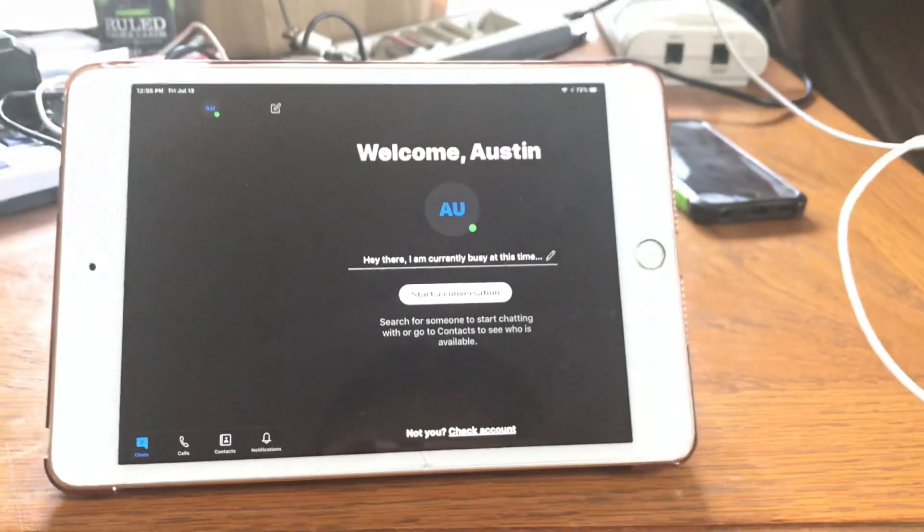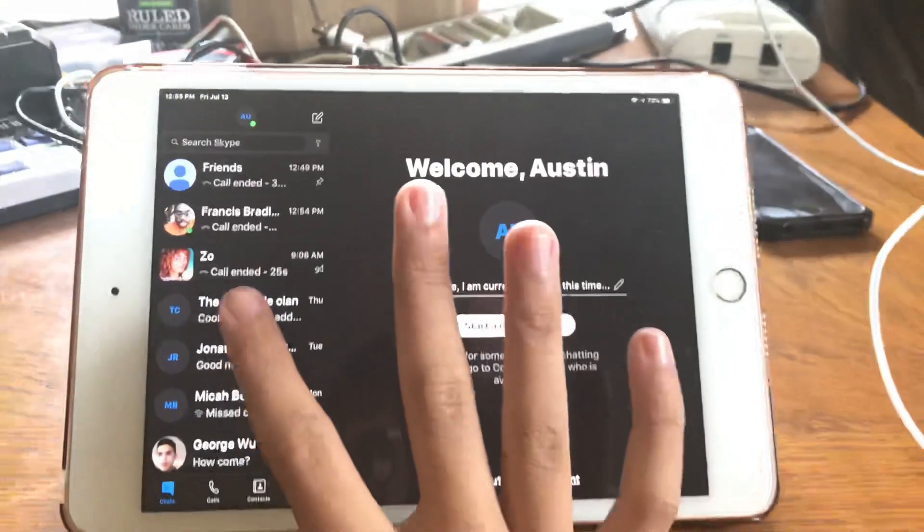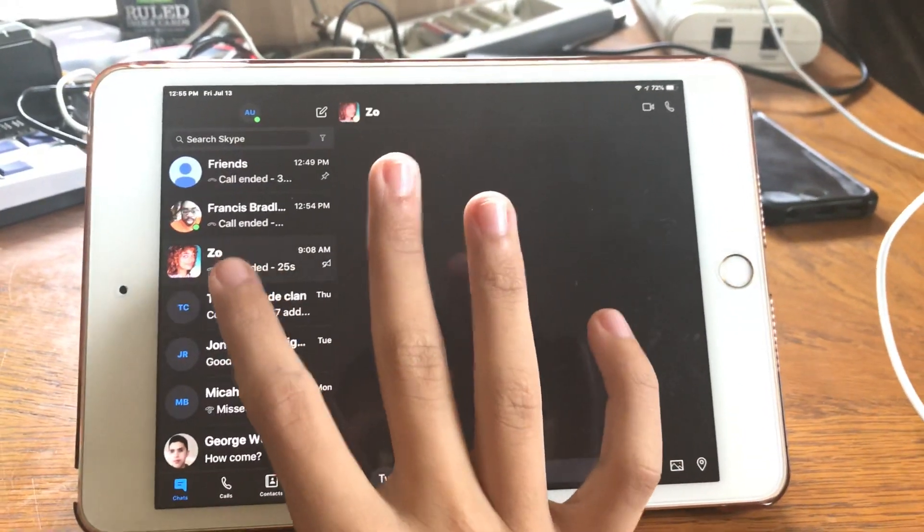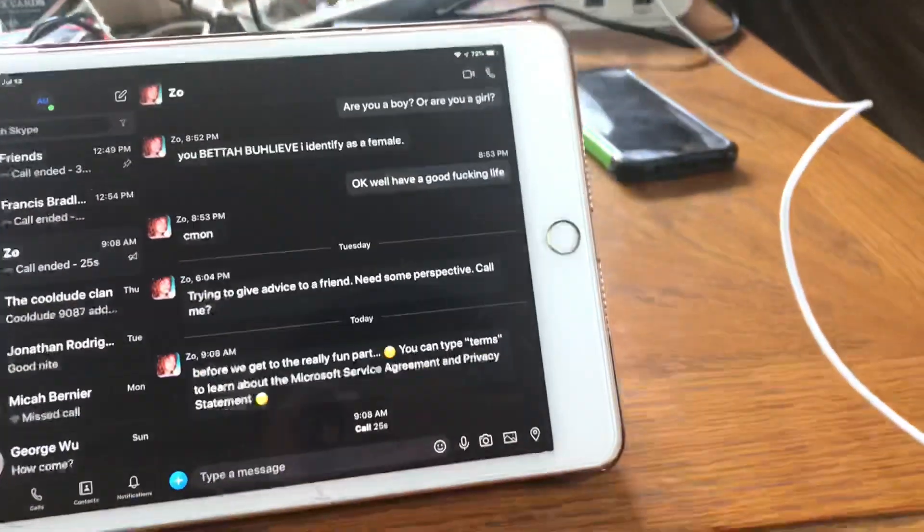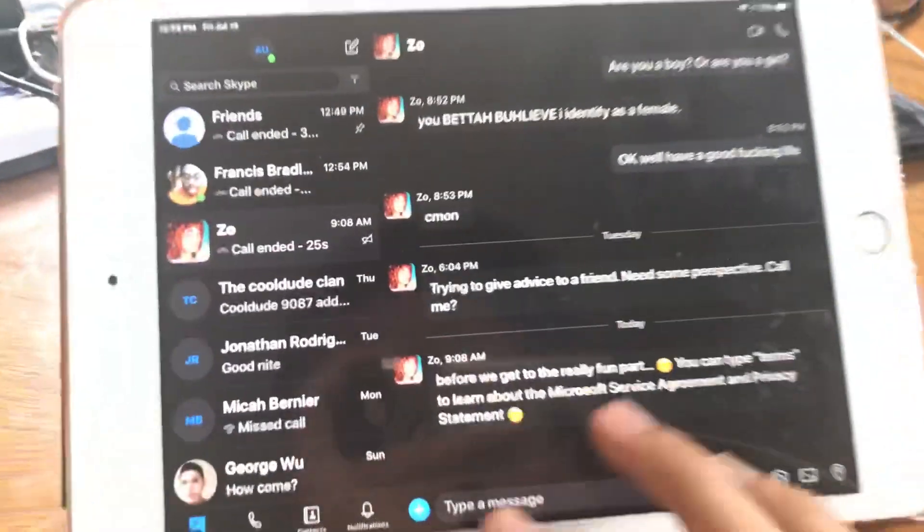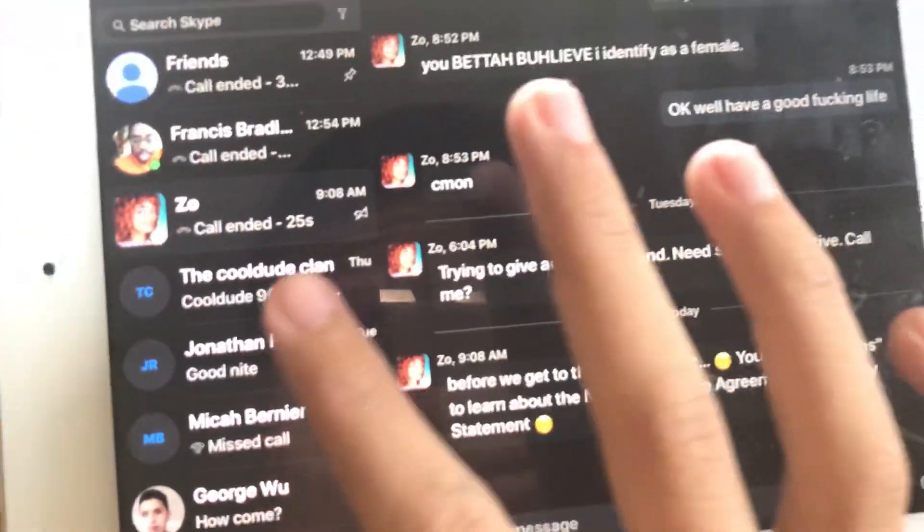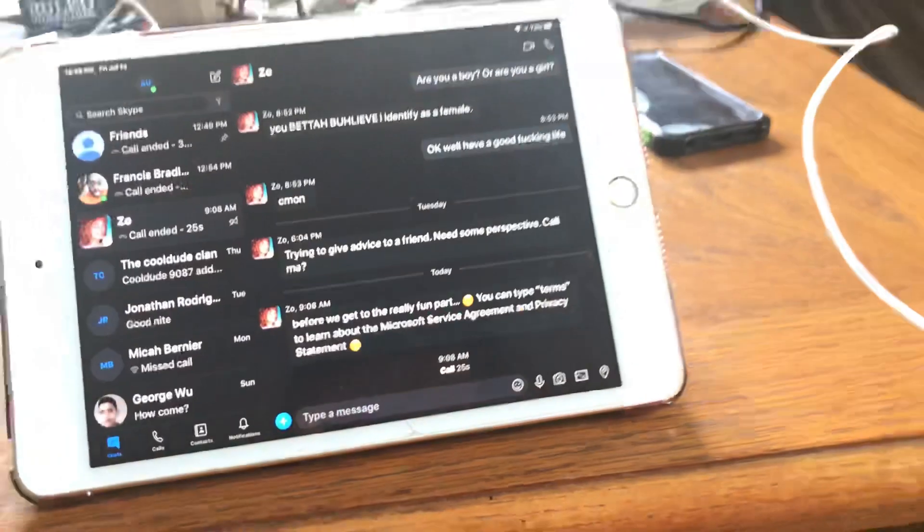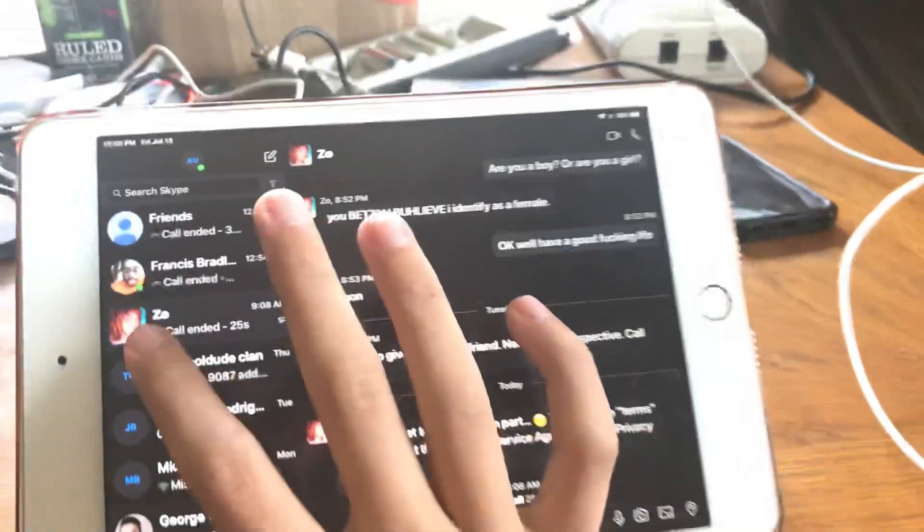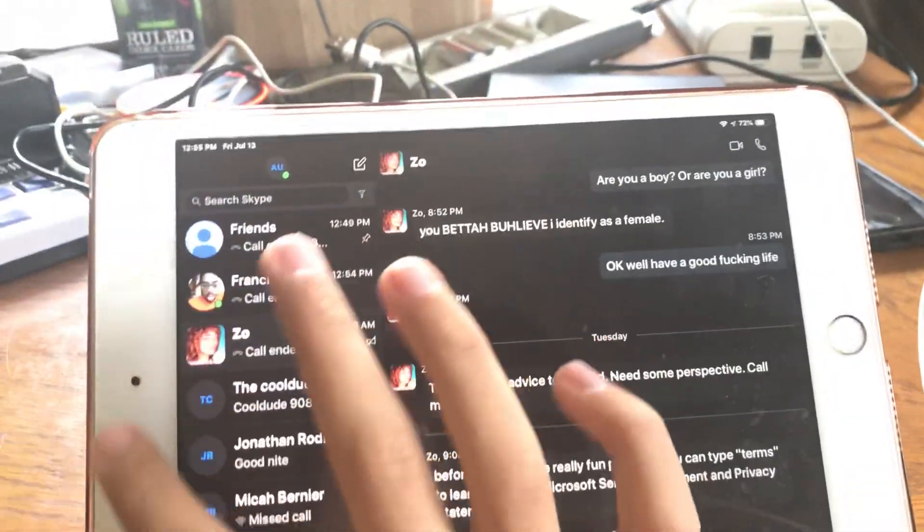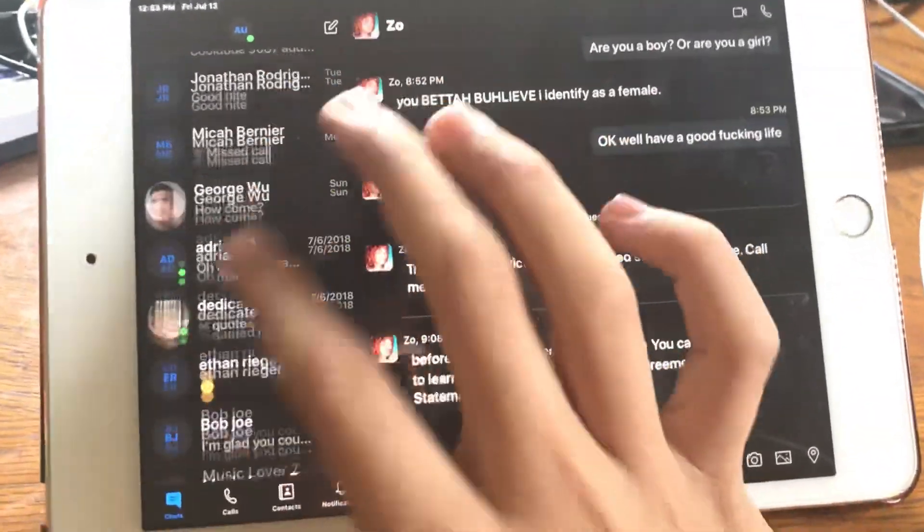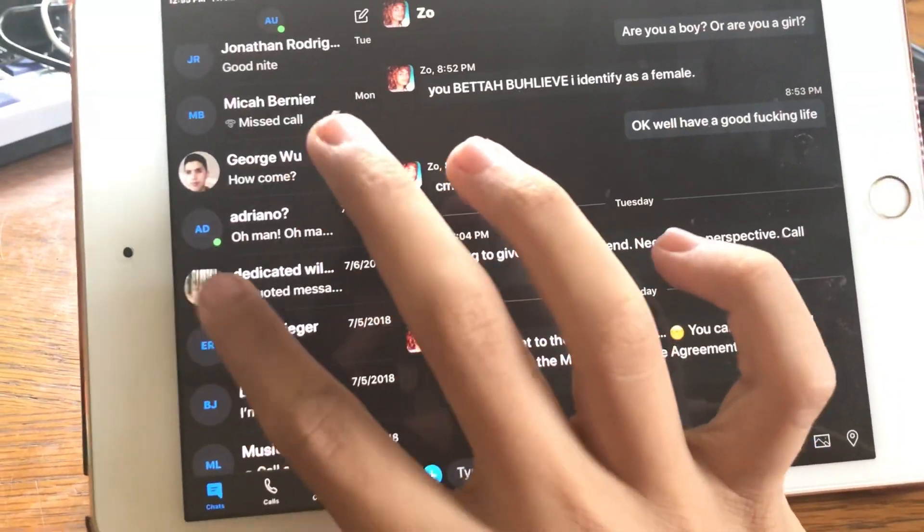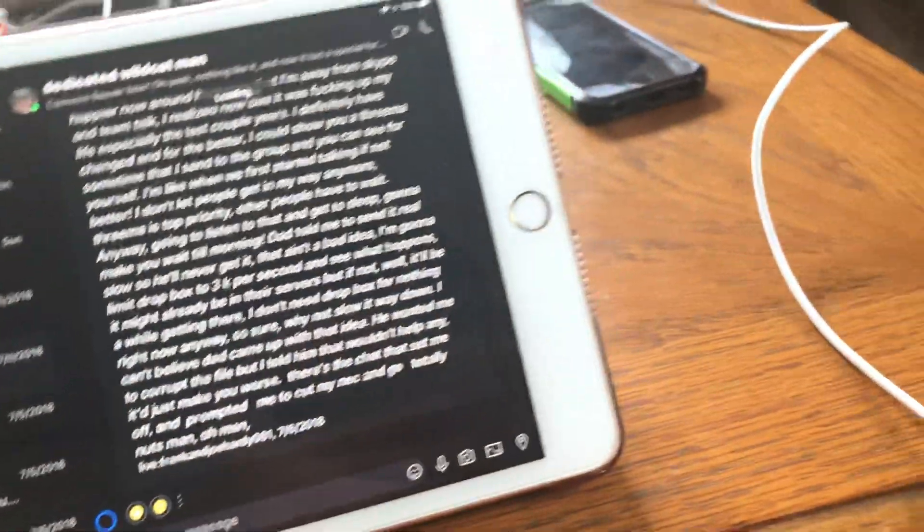Look at this, they changed the whole Skype layout now. Like Zoe the bot, I can select... oh, yeah we'll select Zoe. Here we'll just show one of these, my friend Adriano.